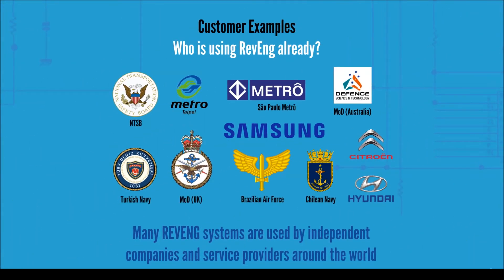Who is using Revenge already? Apart from large government and military organizations across the globe, private manufacturers and independent repair companies have all been benefiting from schematics generated with the invaluable help of Revenge.